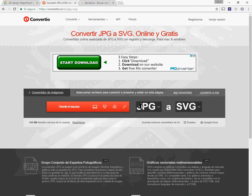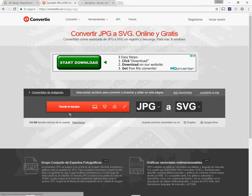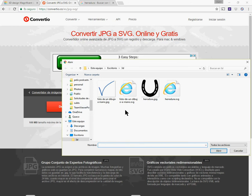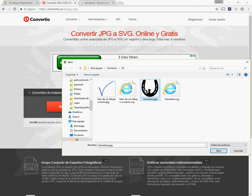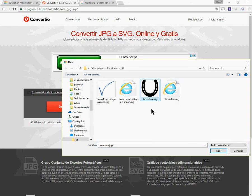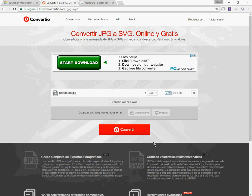The first thing that I can do is to choose if I want to send the file from my computer, Dropbox, Drive, etc. Let's do it from the computer. First I choose the file I want. For example, the horseshoe that is in a JPG format, a very common image format.